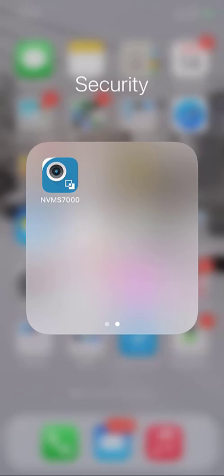By now you should have downloaded the NVMS 7000 app to your mobile phone. This is what we're going to use to connect to the cameras.